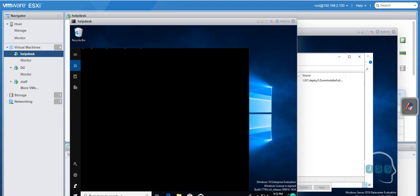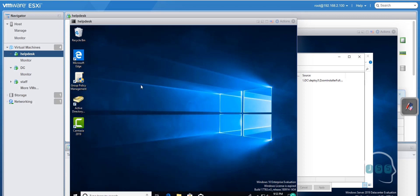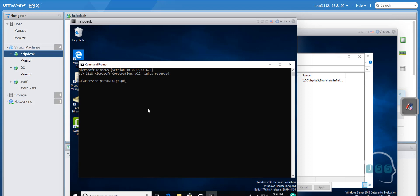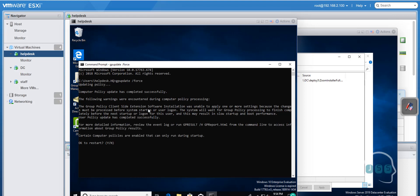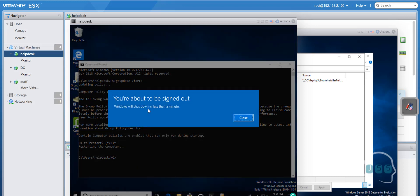Click OK and now we're telling this computer that Zoom is ready to deploy. Any computer that gets restarted will receive it — you can also run a command to force it. Open CMD and type 'gpupdate /force' — this forces the policy on the machine. For small settings like locking a computer it may apply immediately, but for software installation it will prompt you that a restart is needed. So let's go ahead and restart the machine.